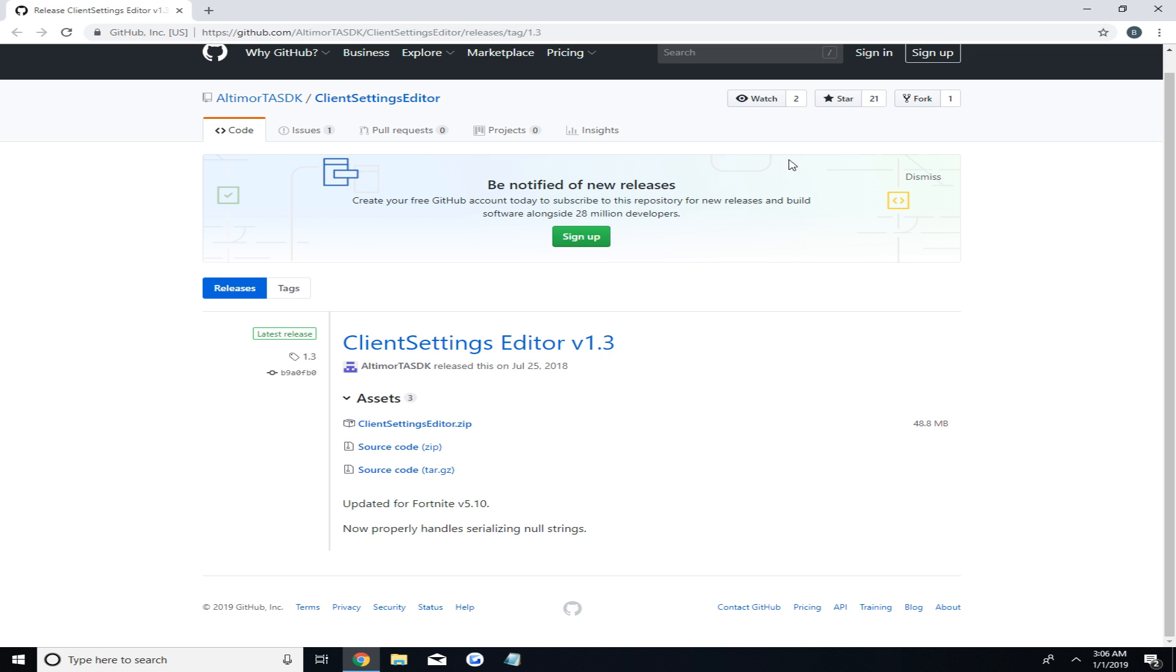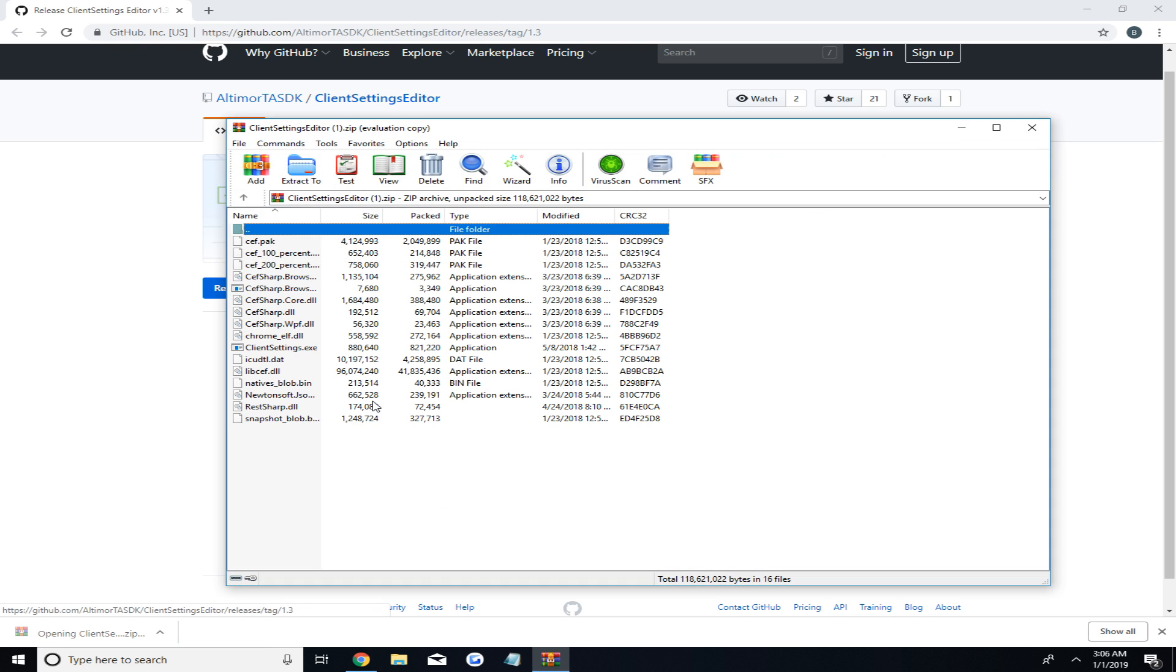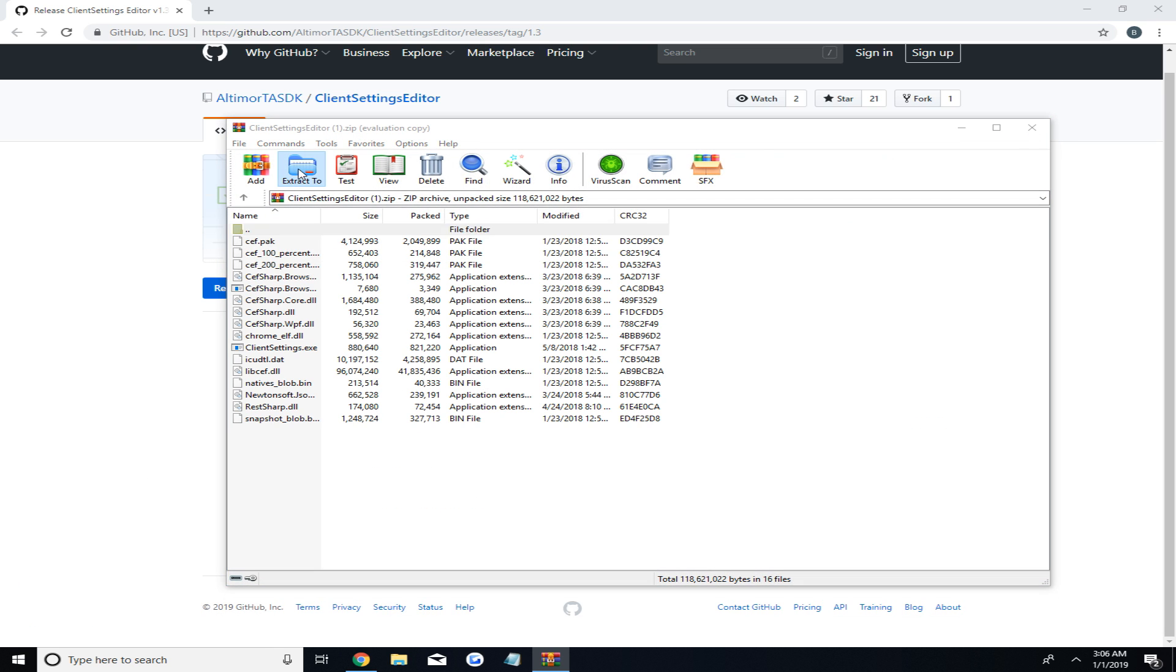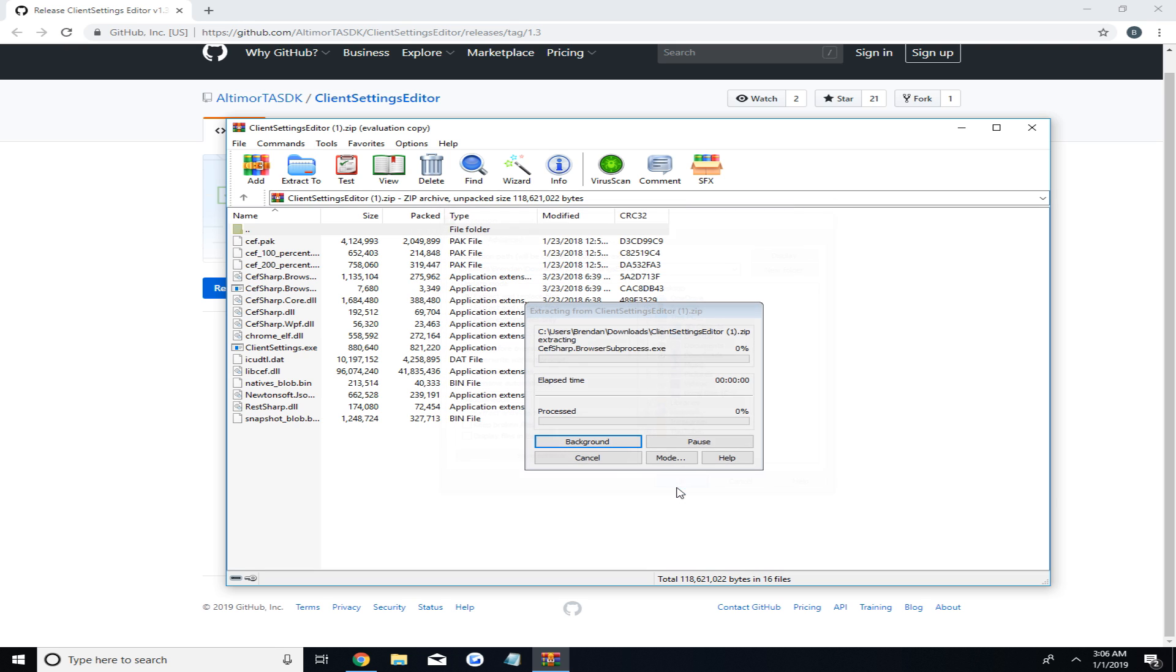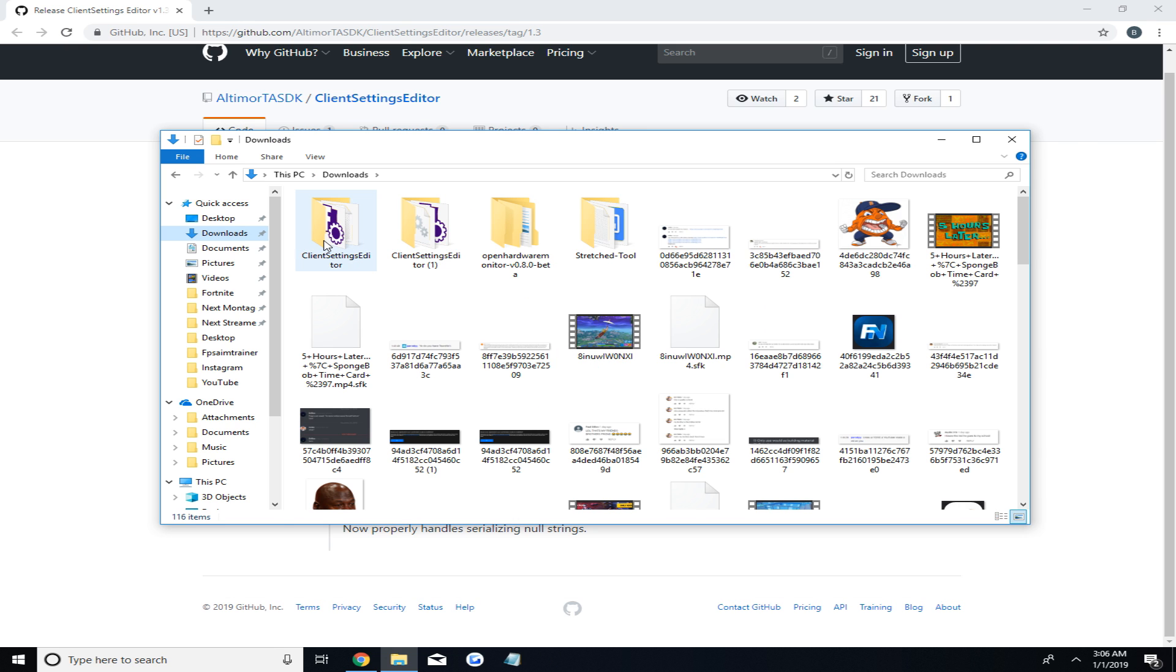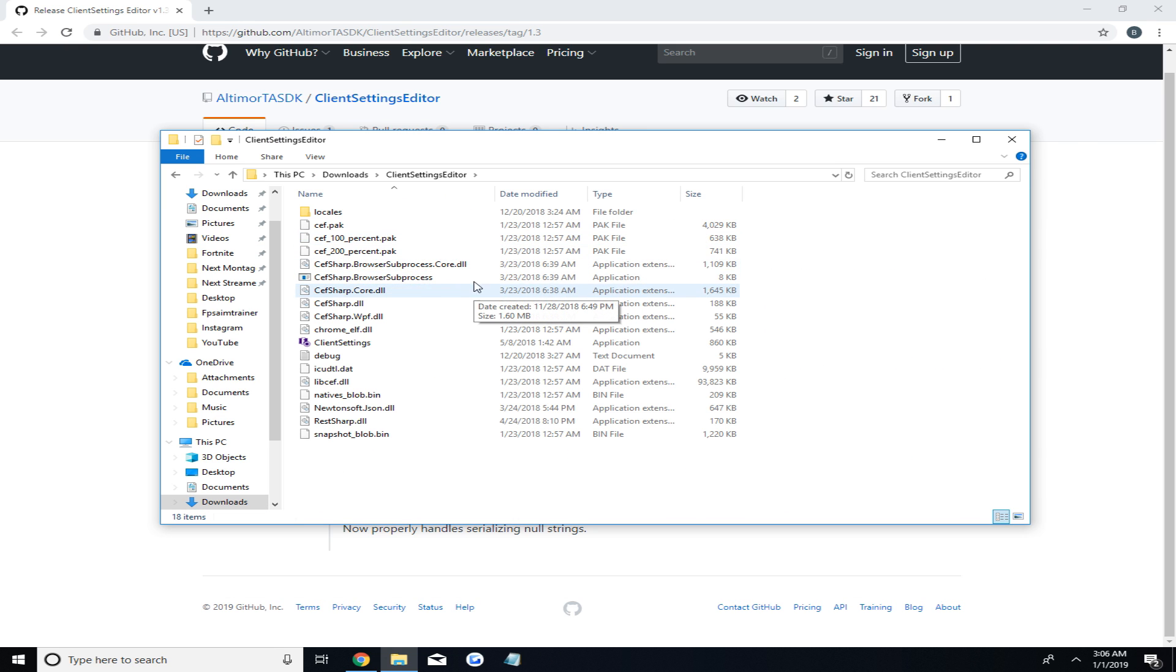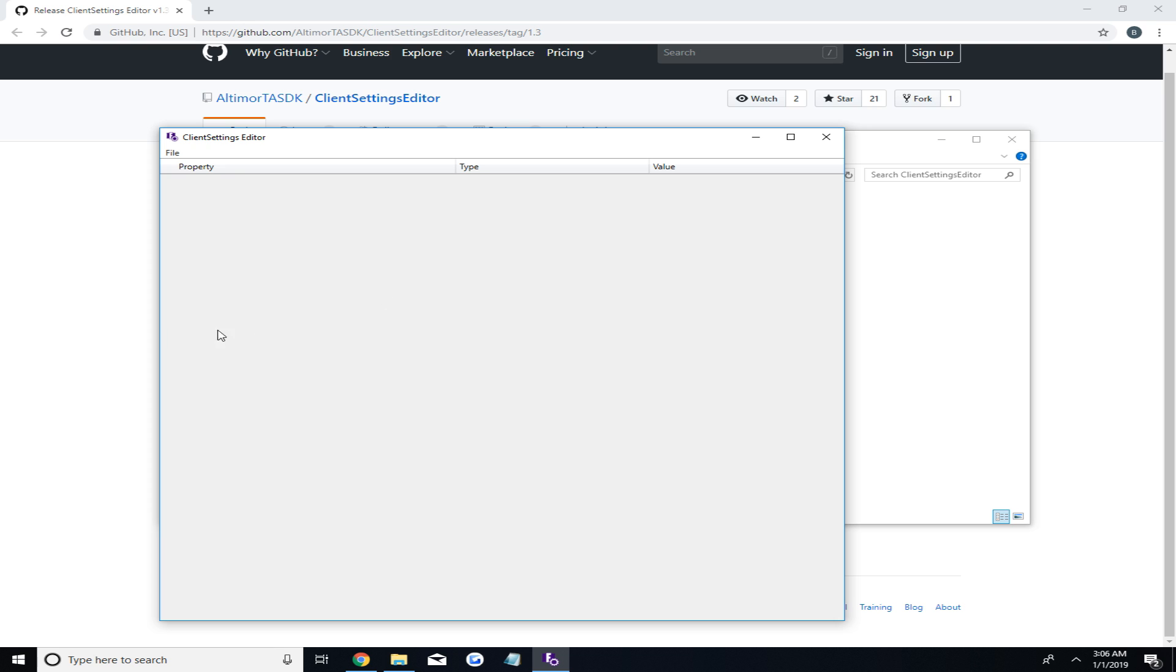In order to get your exact Fortnite sensitivity in Kovacs, you'll need to download a client settings program which I will leave a link to in the description. After you download it, you'll need to extract it using WinRAR or 7-zip. You'll then open the new folder and run client settings program. Now, here is where we import your personal Fortnite settings to get your exact values.